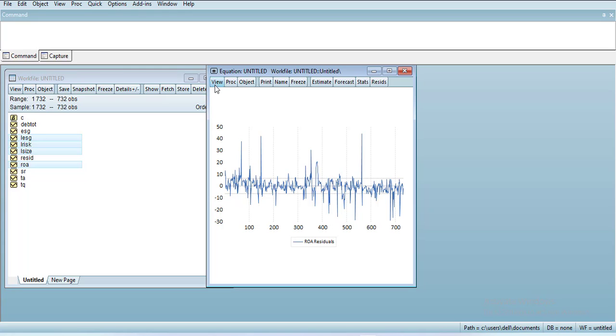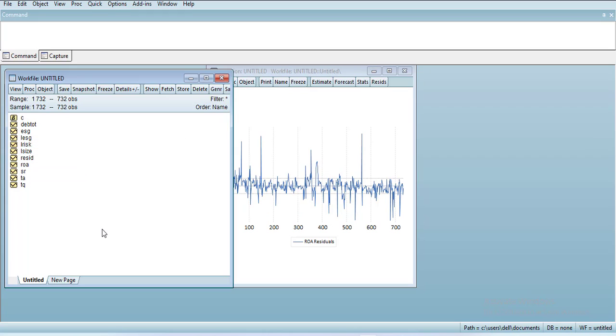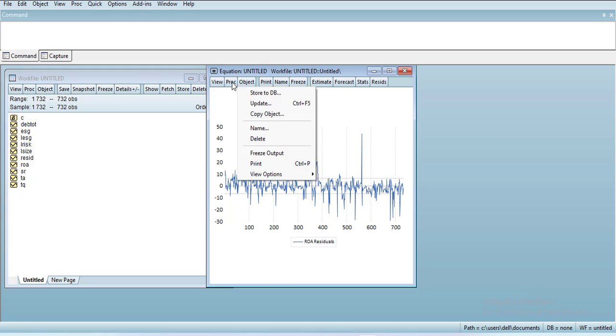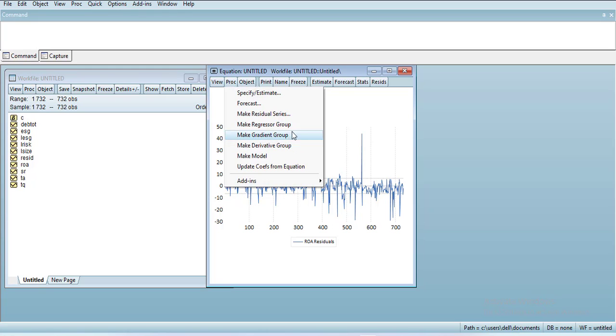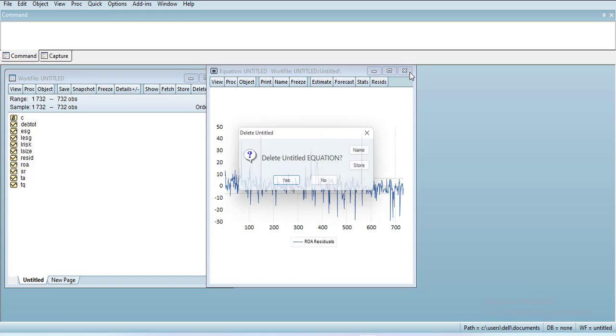In the data, the residuals are already stored here, but if you want to store them permanently so that you can use them as a variable, you can go in Object, you can go in Proc and make residual series to calculate a new variable. This way you can store it permanently. Otherwise, every time you do a regression the residual variable will change, so you cannot use it in any other assessment after doing another regression.